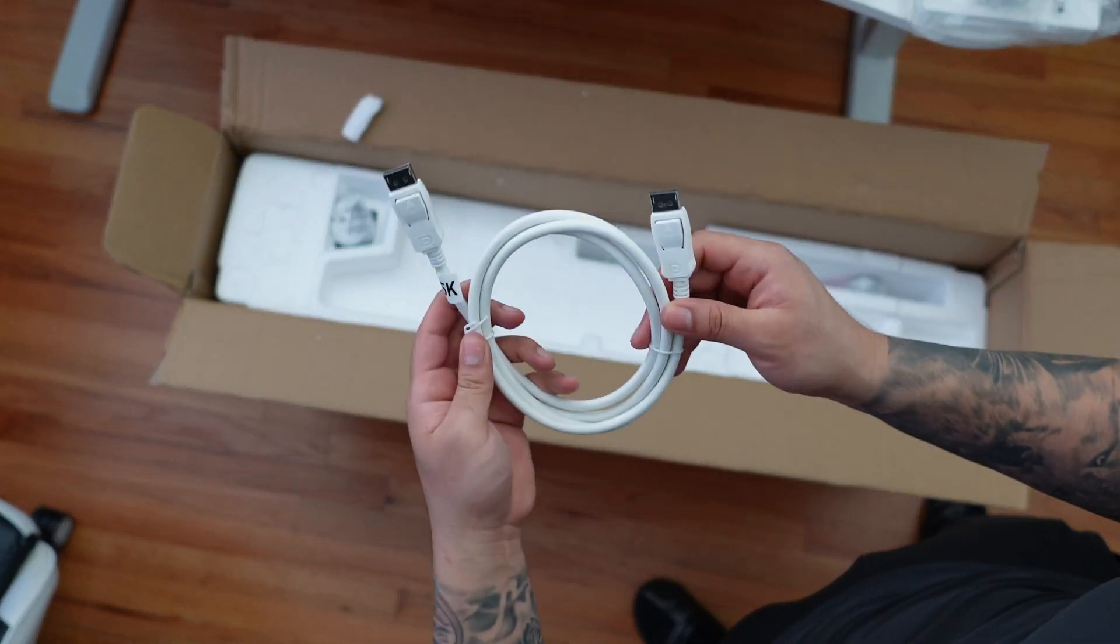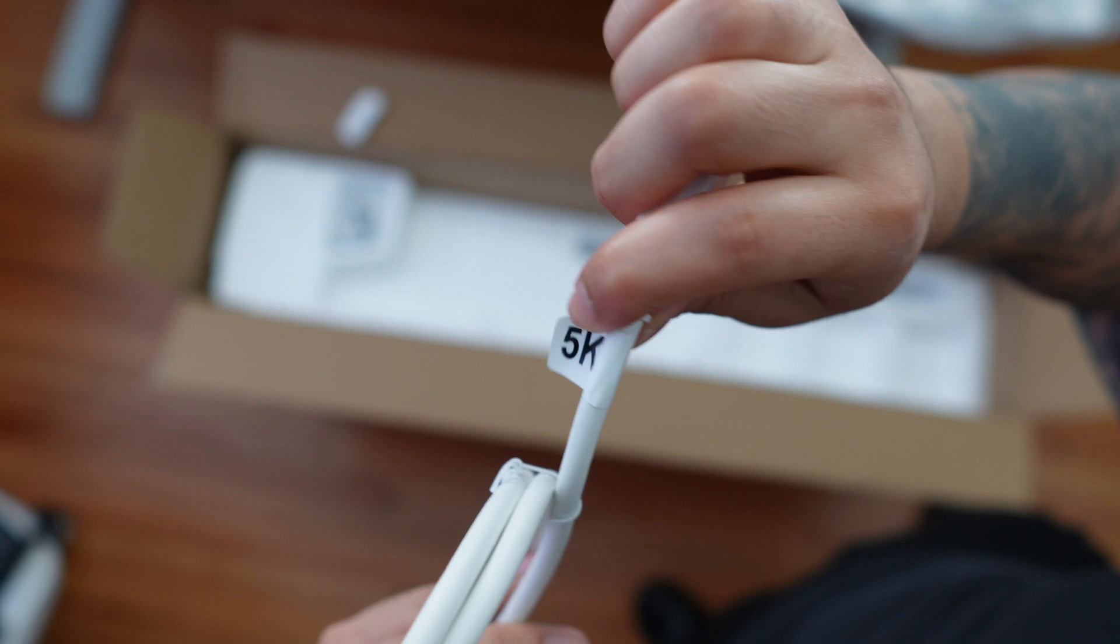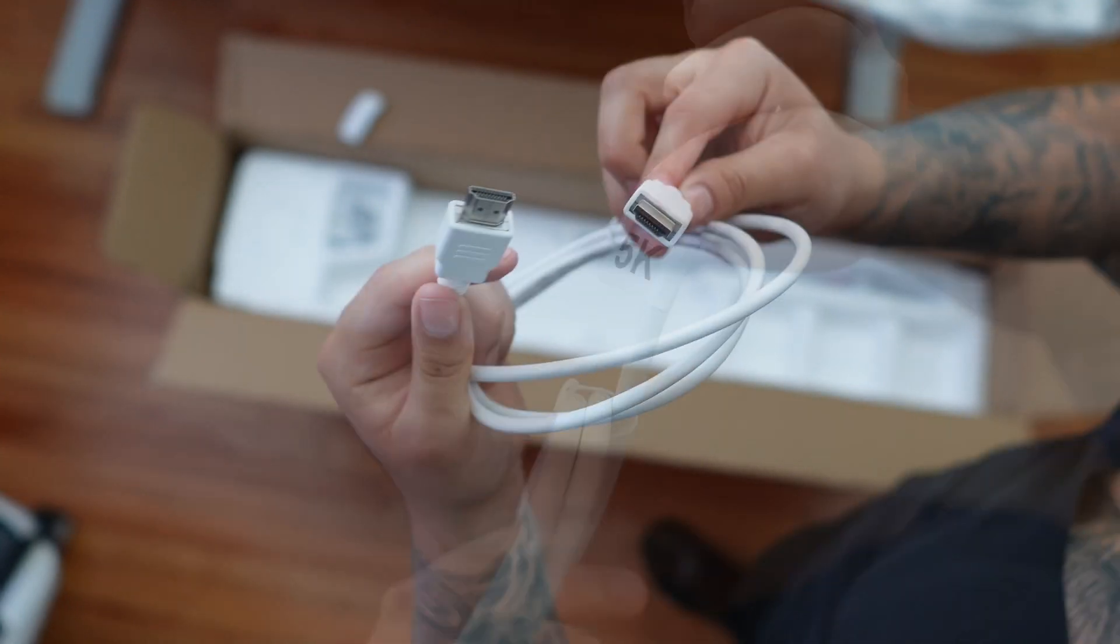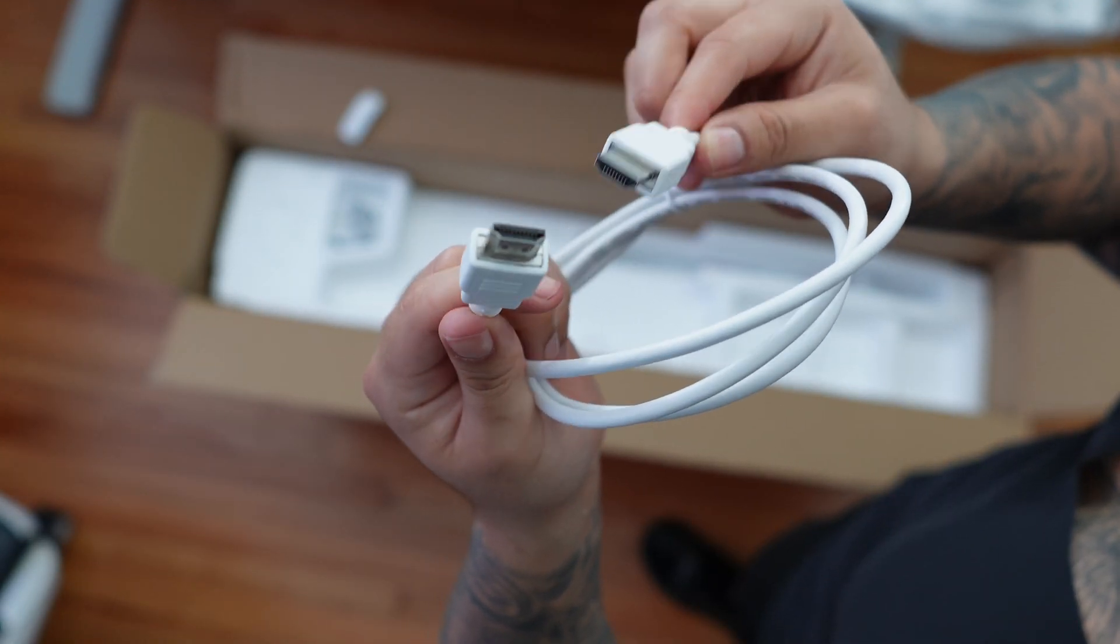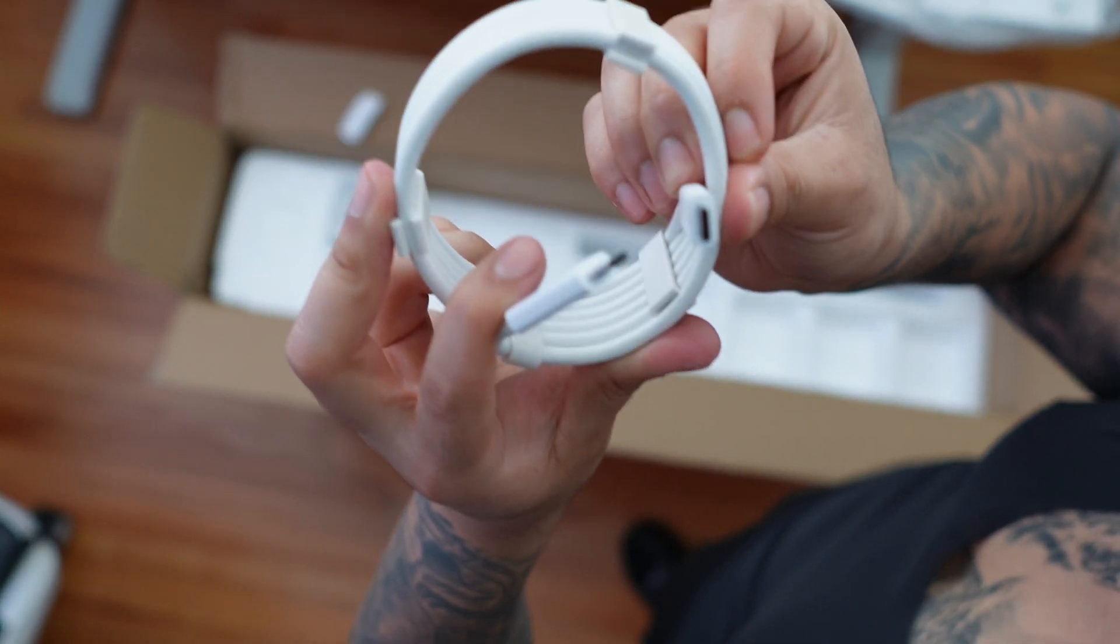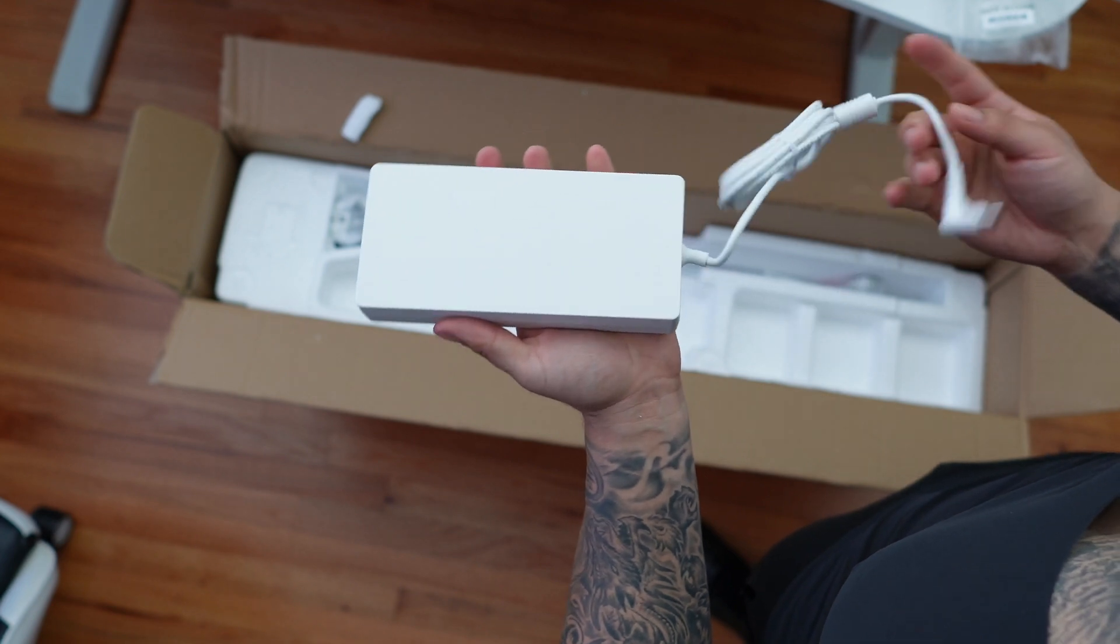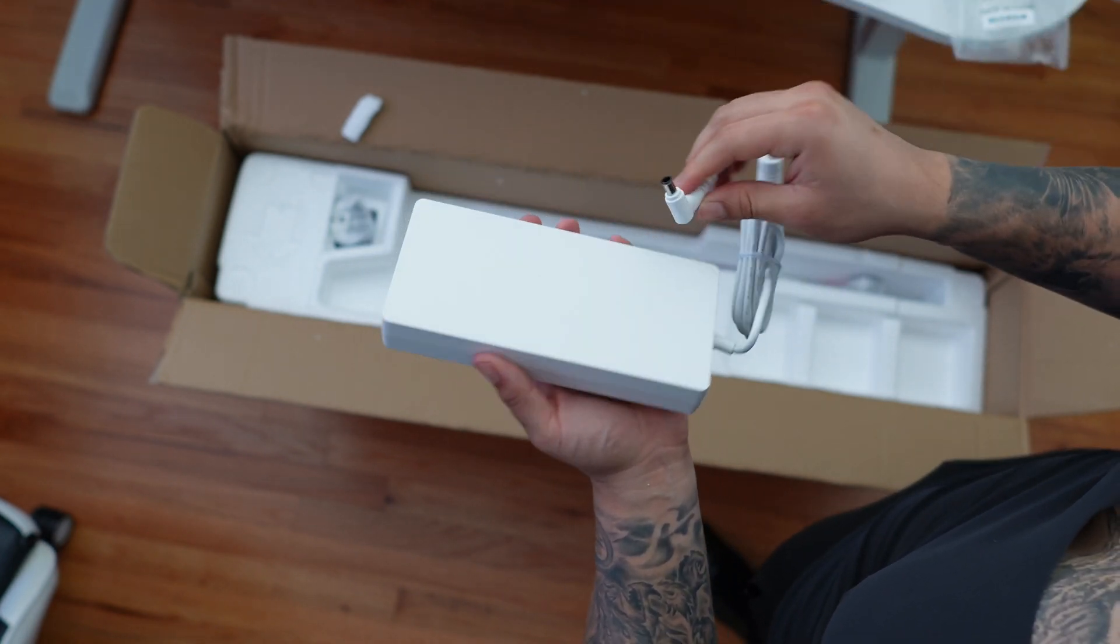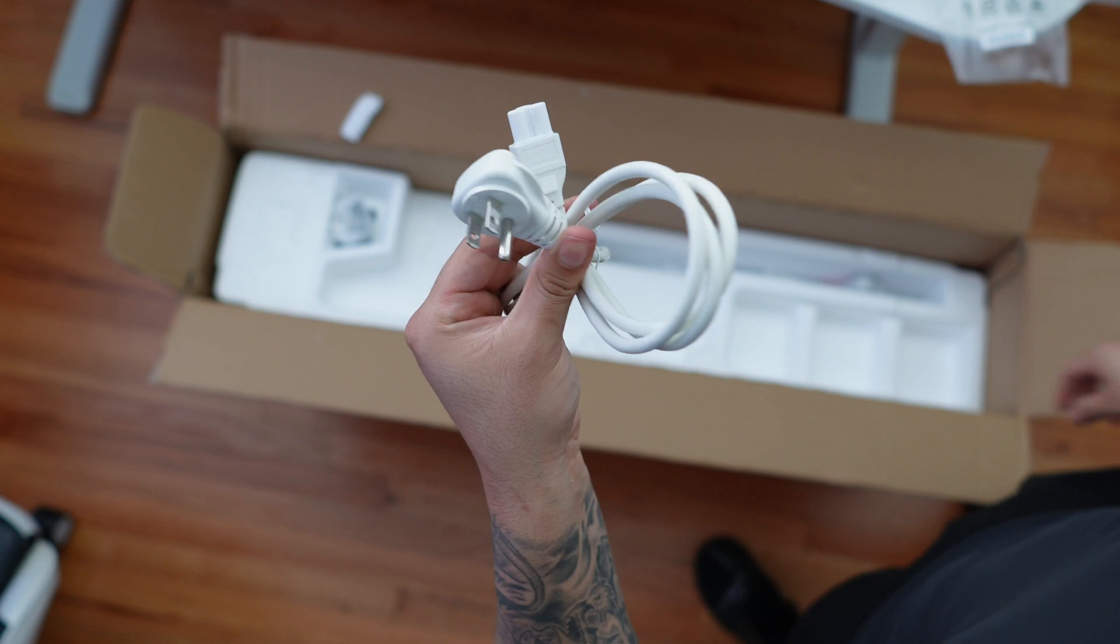Now the accessories that we get inside the box is a DisplayPort cable, which surprisingly says 5K on it, and a nice white HDMI cable as well. Then we have a nice long and thick USB-C cable, which I failed miserably to autofocus, and here we have the power adapter, which is large by itself, but at least it's not inside the actual monitor, which saves some weight.